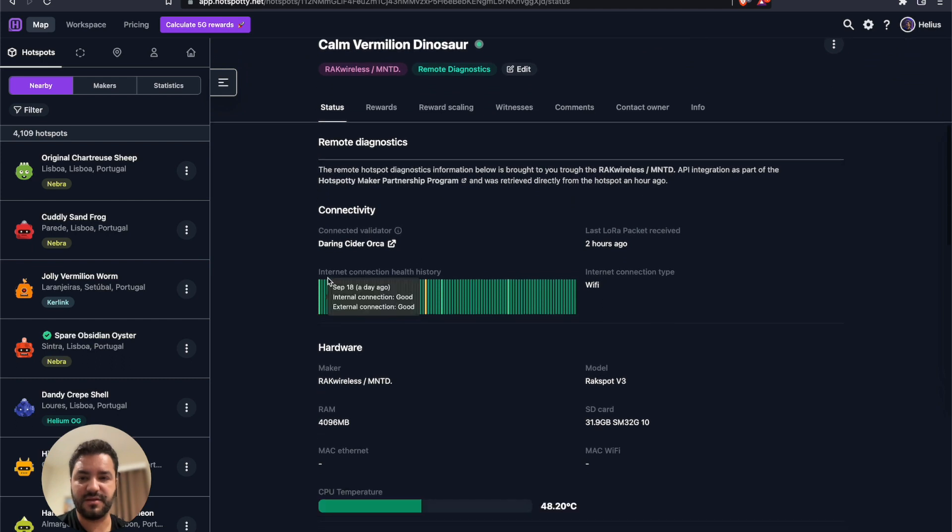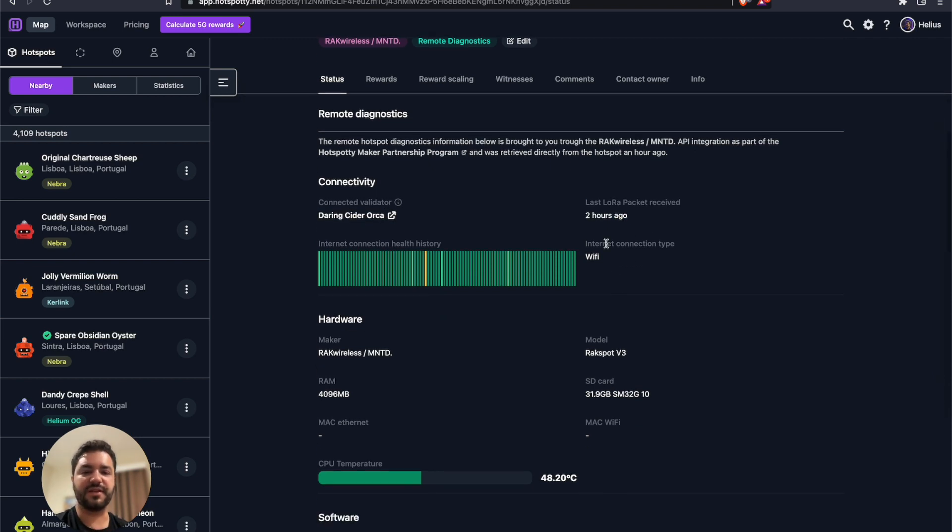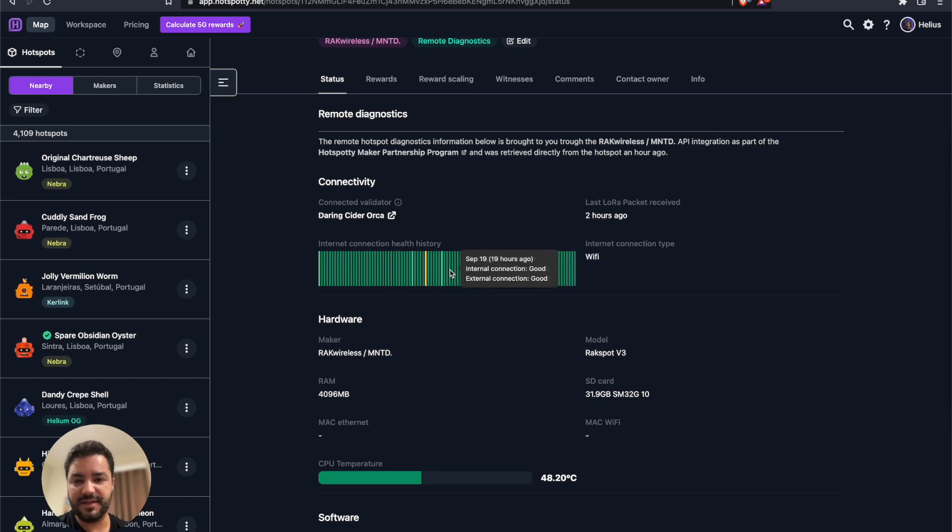As you can see here, you can have the information for which validator it's connected to. The last time that it submitted any LoRa package, for this one is two hours ago. It's connected to the internet via Wi-Fi, it could be for example Ethernet.